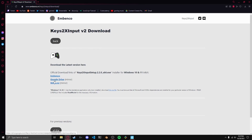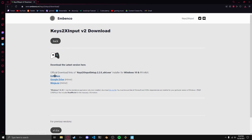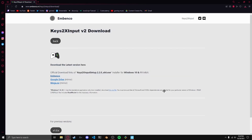First things first, you'll want to head to this website — the link's in the description. On this website you'll see you can download Keys2x Input Setup using one of three links. Whichever one you click, it'll give you the same software, so click whichever one you're most comfortable with. Click one of the links, open it up in your downloads folder, click save, and you're good to go.